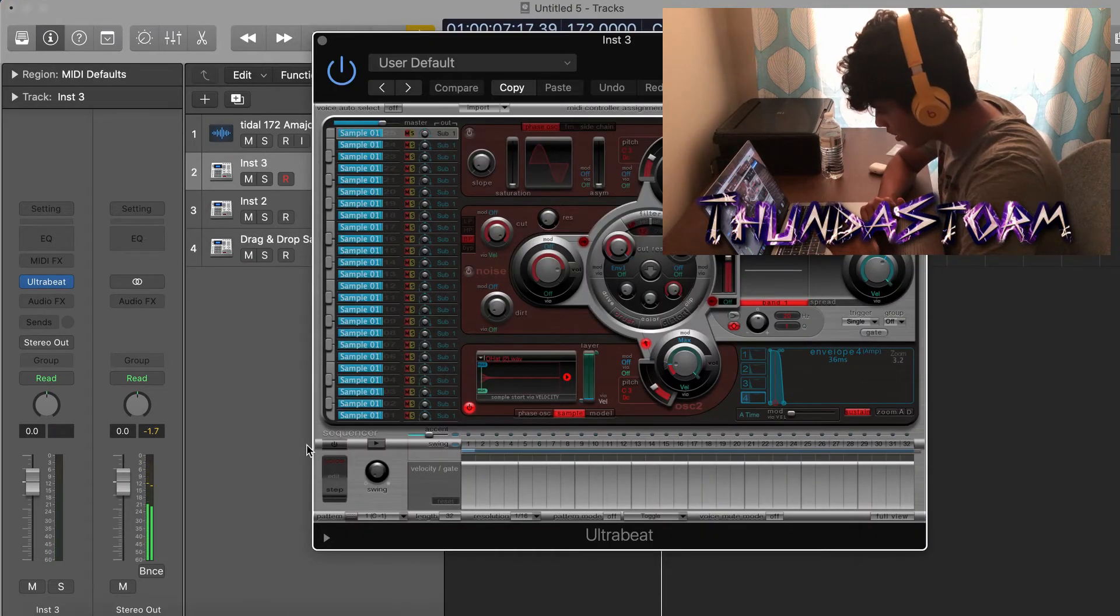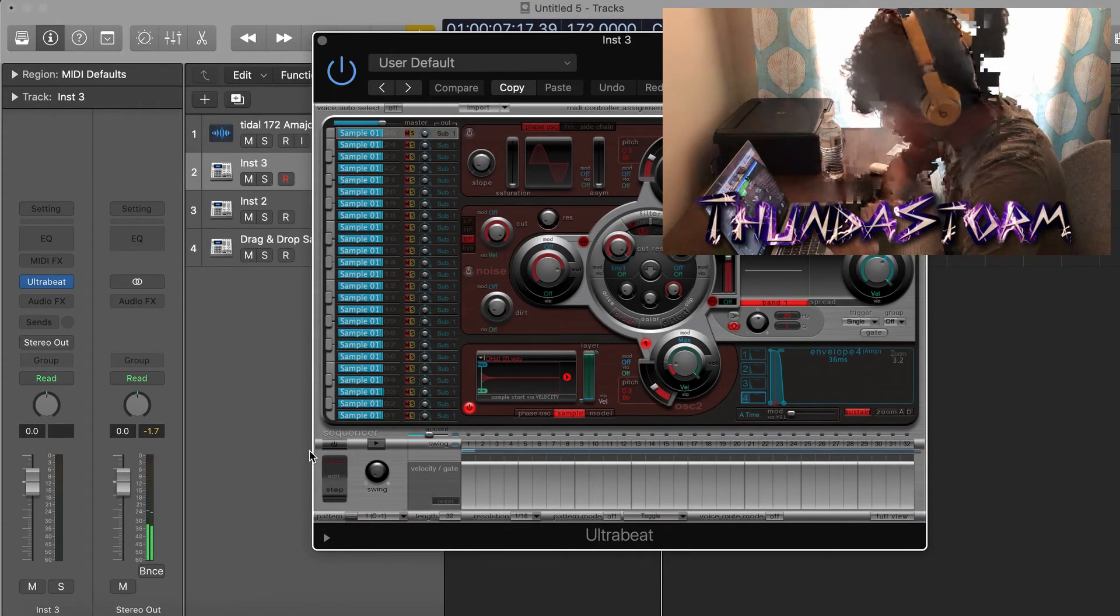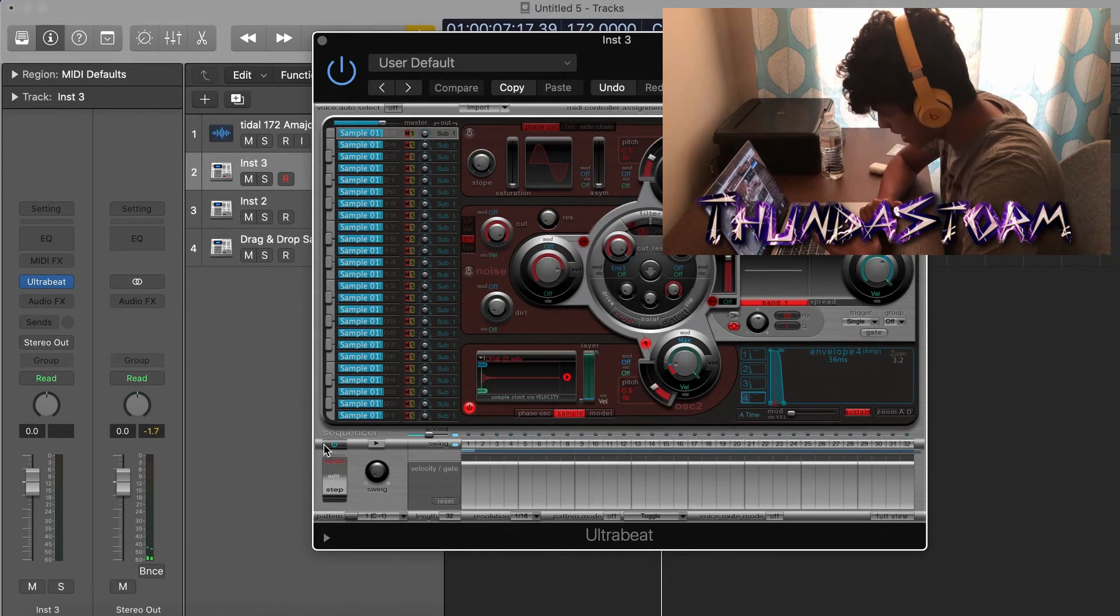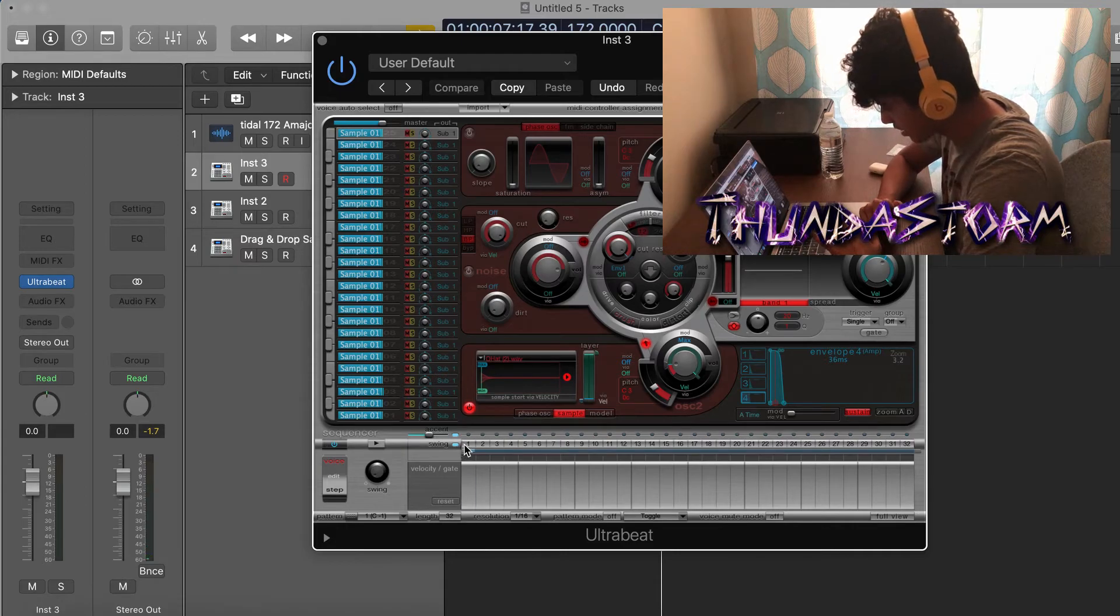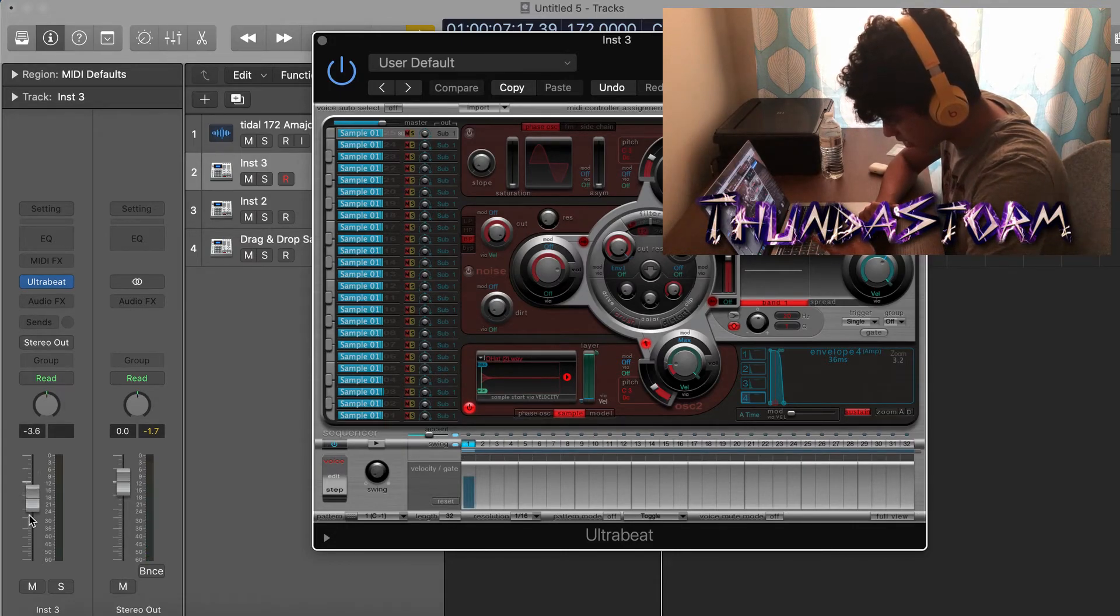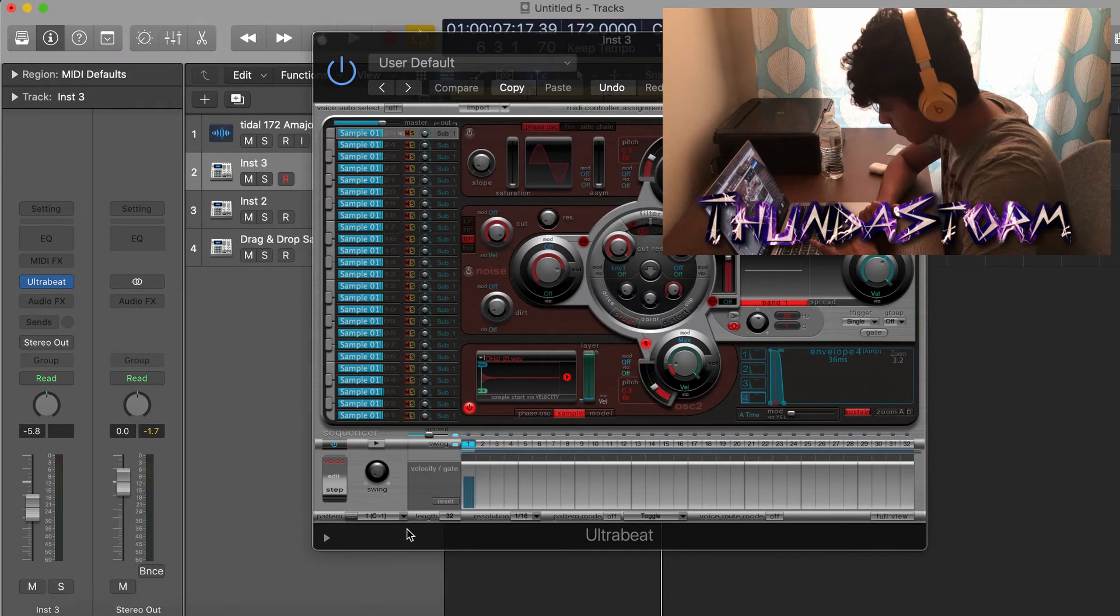Alright guys, now I got an open hi-hat loaded in and this is one of my favorite open hats. And I'm going to just put it down on the downbeat right here, and then I'll play for you guys real quick and this is what it's going to sound like.